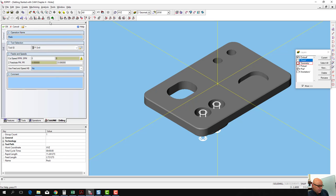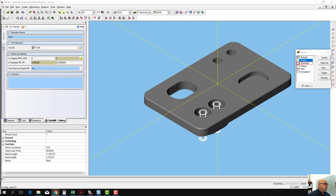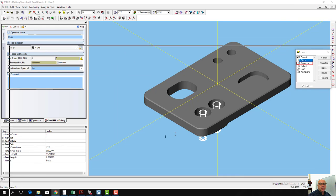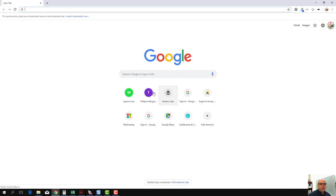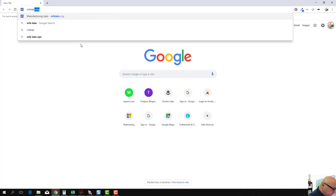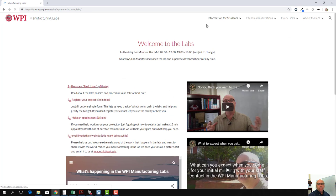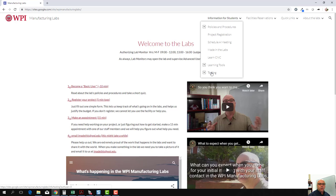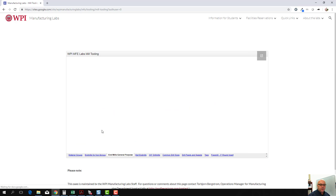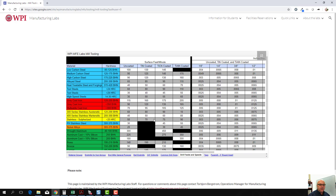Let's go ahead and find our feeds and speeds chart. Let me find a new tab. We'll go to MFELabs.org. We'll go to information for students, tooling, mill tools. We want common drill sizes, drill feeds, and speeds.